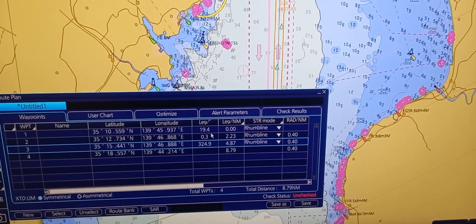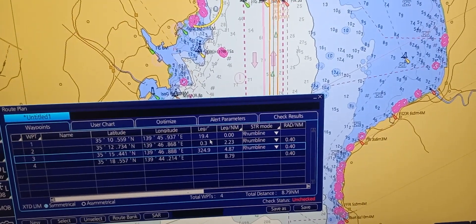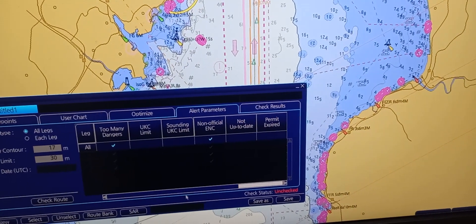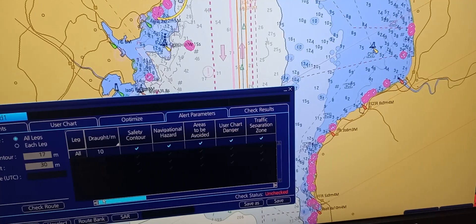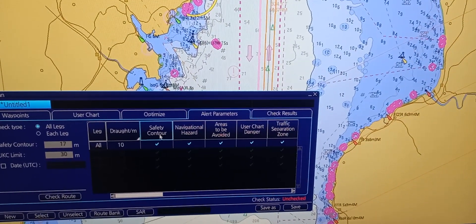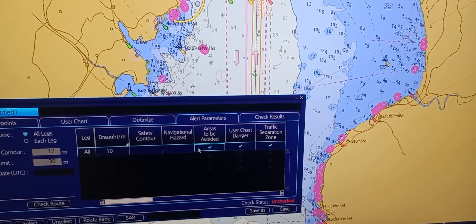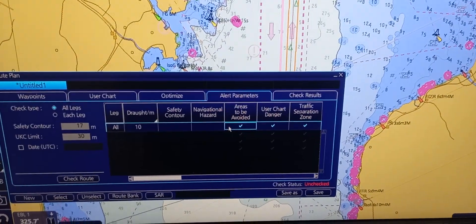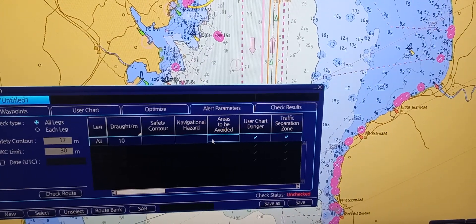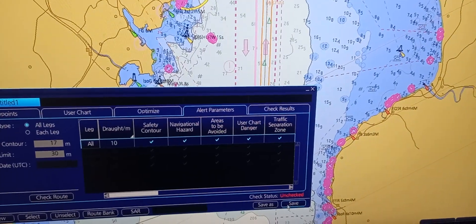Next is to set alarm settings as the vessel proceeds along the monitored route. You need to go to Alert Parameters. You can scroll it left and right to see the different parameters available. Tick and check the ones you want to be alerted on for your monitored route. After ticking them, press Save.